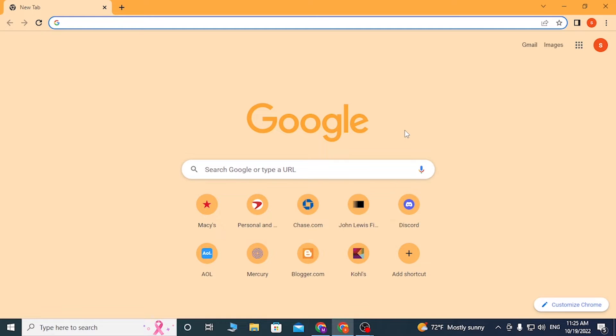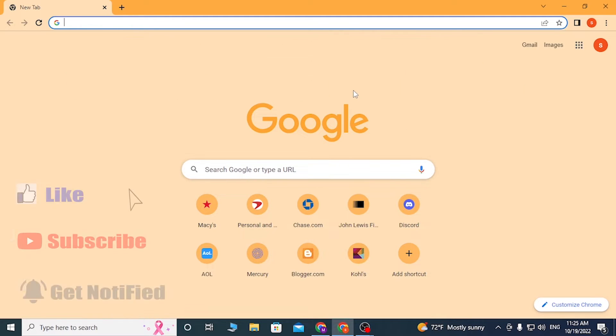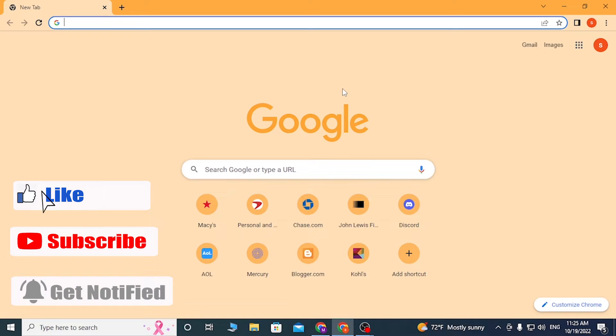Hello there, welcome to our channel again. Hope you're doing fine. I'm back with another tutorial video and today I'll be showing you how to log into your KakaoTalk online on your web browser. Now without further ado, let's start right into the video. But before that, don't forget to like, subscribe, and hit that bell icon for more videos.